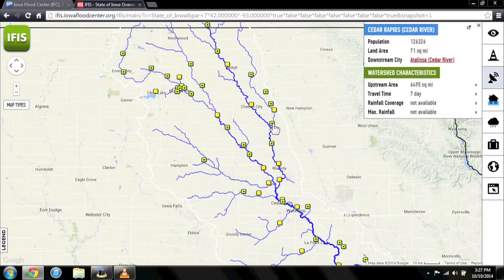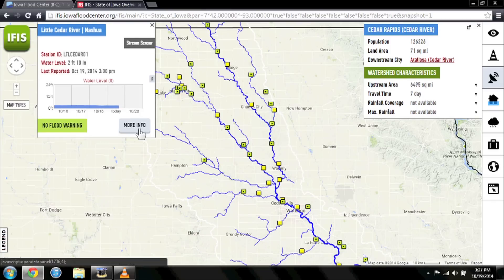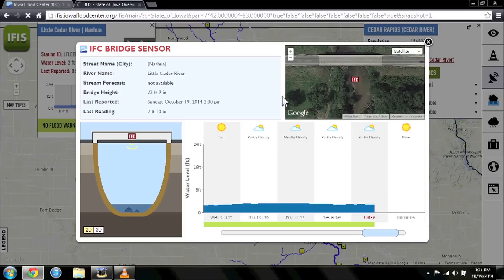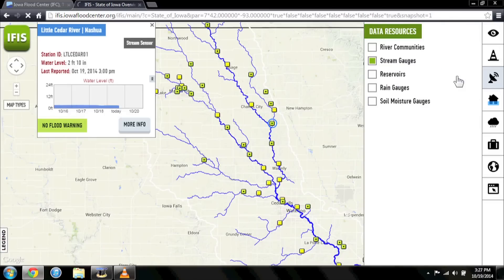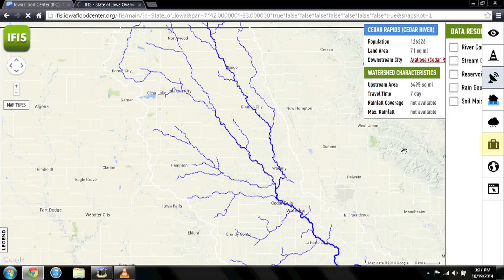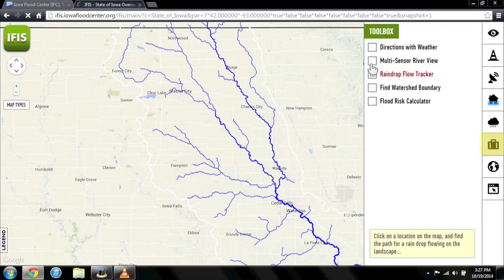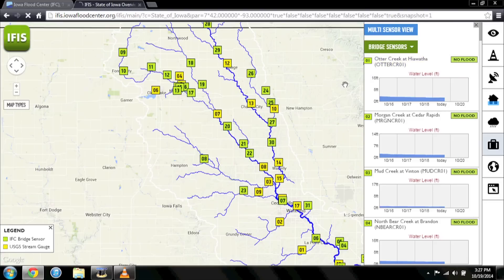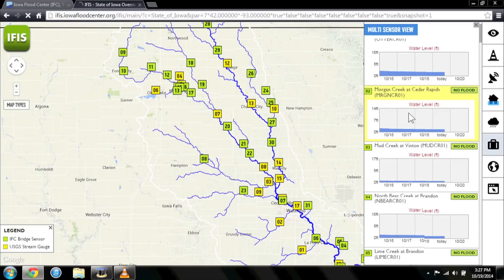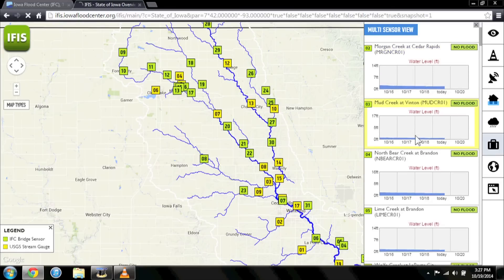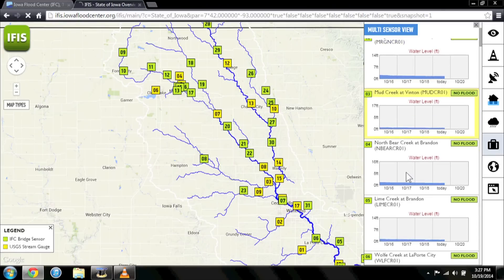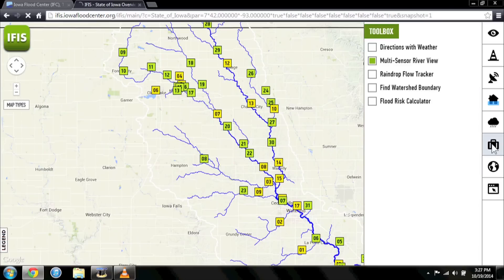The Iowa Flood Center has installed over 200 gauges since 2010. Click on one of them to view more information about a specific river or stream, and click More Info for detailed information. For another view of how flood water may be moving through the watershed, go to the Toolbox menu and click Multi-Sensor River View. This will bring up a list of all the sensors in your watershed, allowing you to view information about sensors upstream of your location to anticipate future river levels in your community.